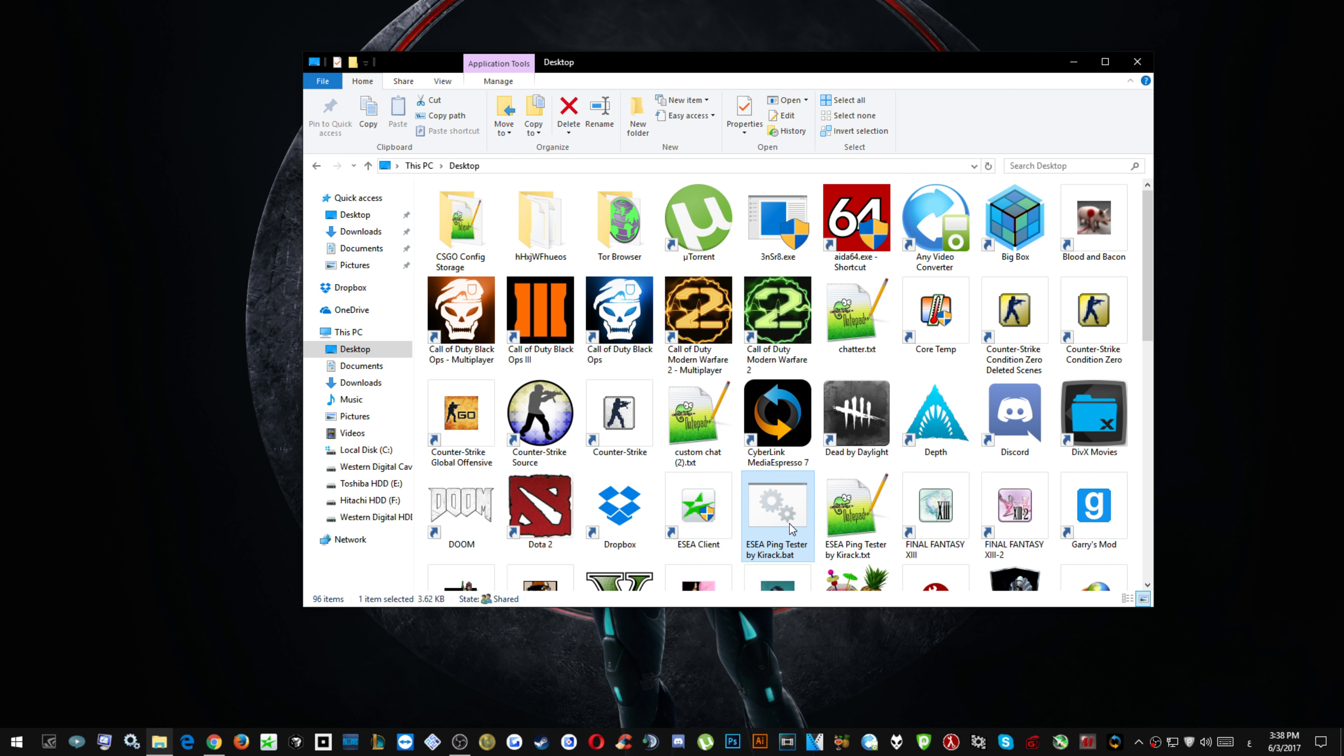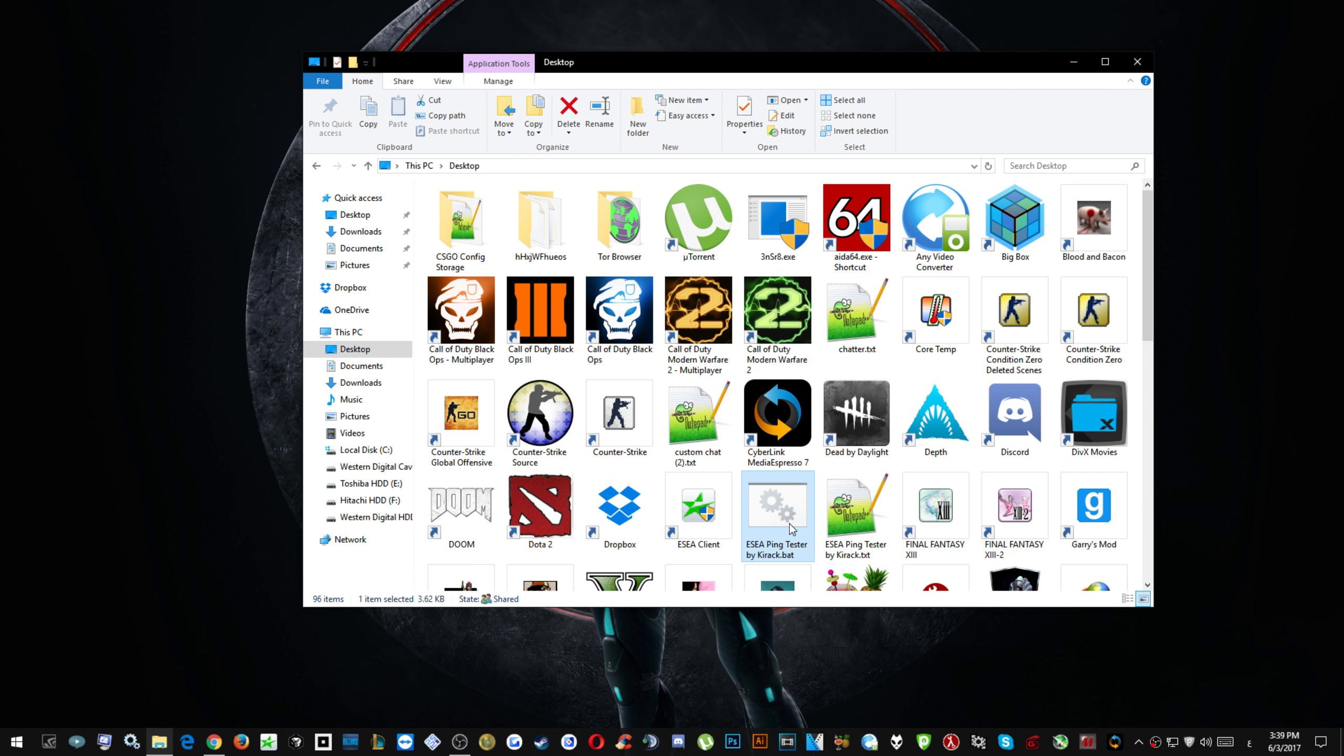It's much better than the default matchmaking system which is already built into the game. This is the community-sided platform to play in a league. So we usually play leagues.